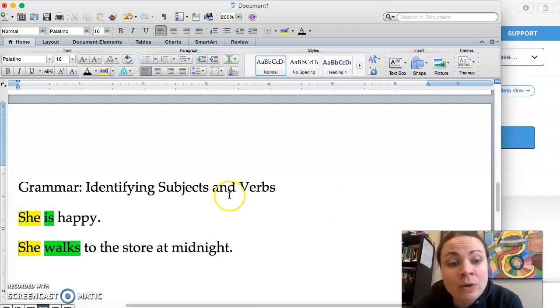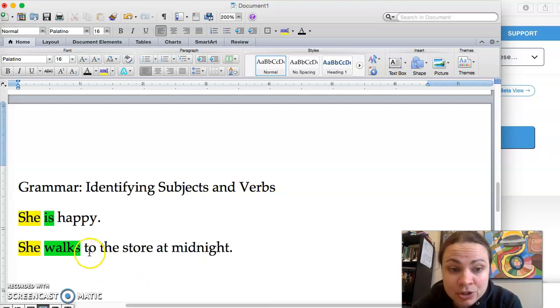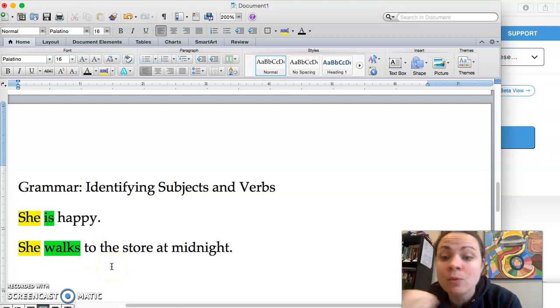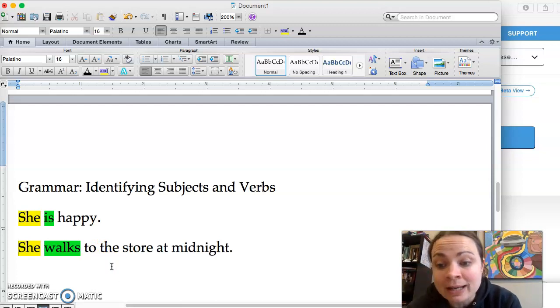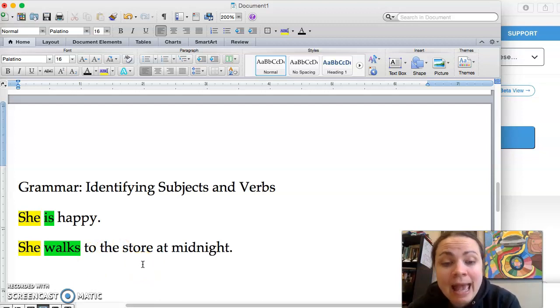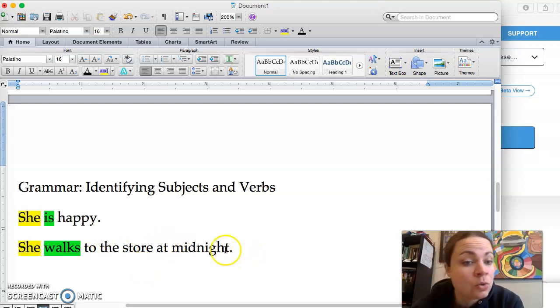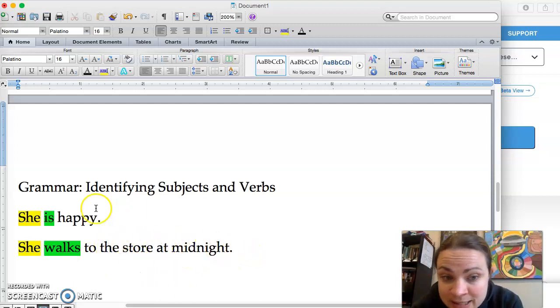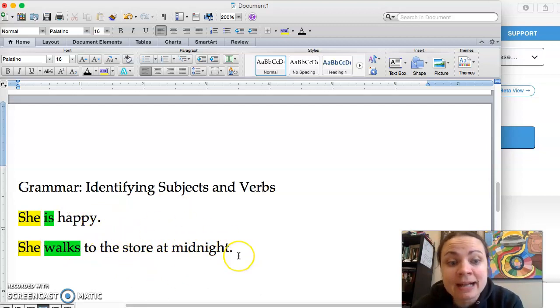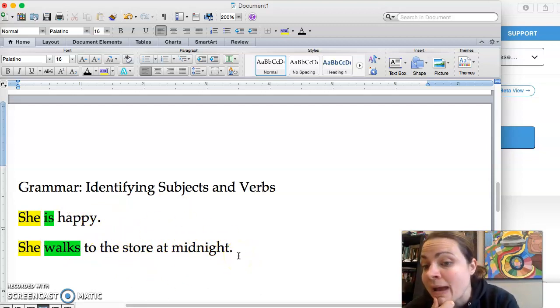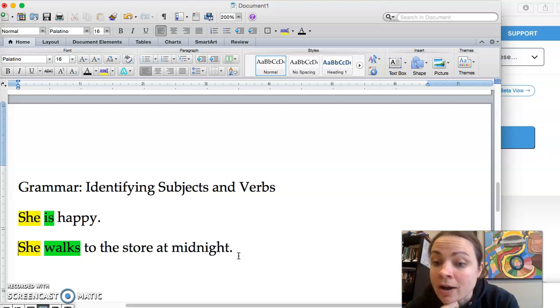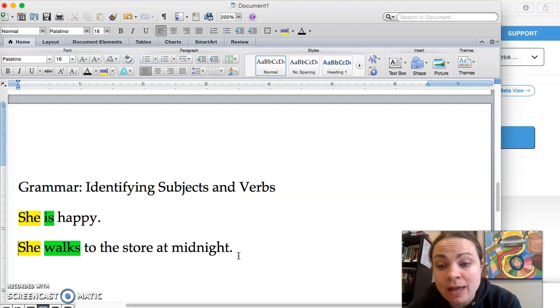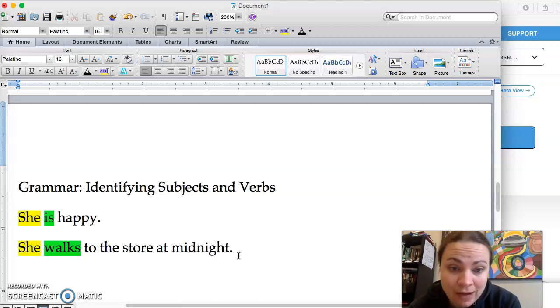Now what we have here is a prepositional phrase, in fact two of them that just tells you where and when. So the where and when are never part of the verb. To the store just shows you where and when is at midnight. So none of these are going to be your verb. In fact, to is never a verb, in is never a verb, at is never a verb. They're always prepositions. On is never a verb. So when you're looking for verbs you want to look for the action or the state of being. Action is a lot easier to find for sure.